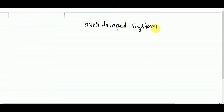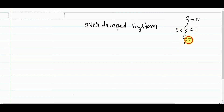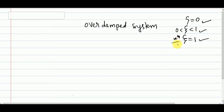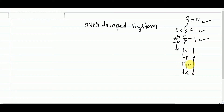In the previous few videos we have seen all the remaining cases: zeta equal to 0, zeta between 0 and 1, and zeta equal to 1. These are called the undamped case, the under-damped case, and the critically damped case. After the critically damped case, we spent a lot more time on it because it is very important, and in that we covered rise time, peak time, peak overshoot, settling time, and the location of poles.